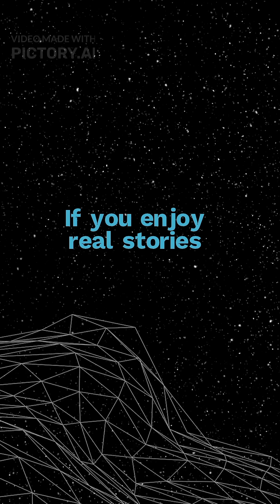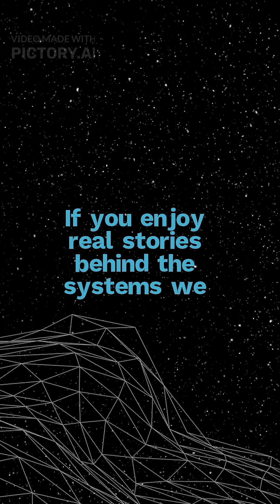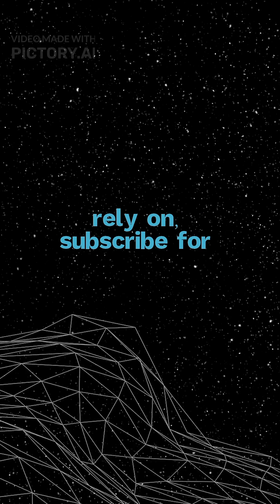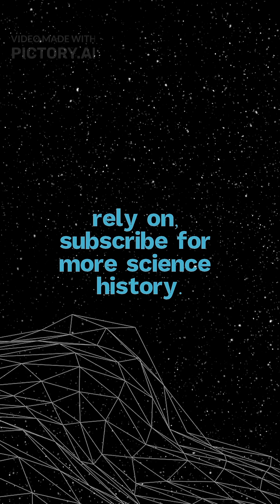If you enjoy real stories behind the systems we rely on, subscribe for more science history.